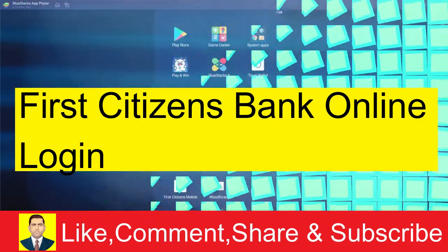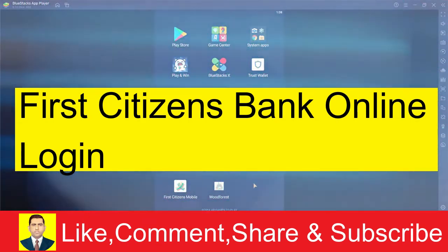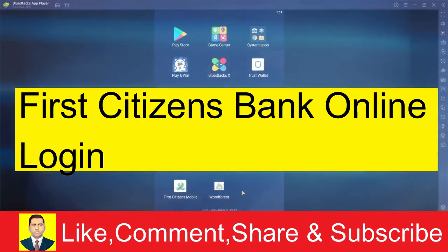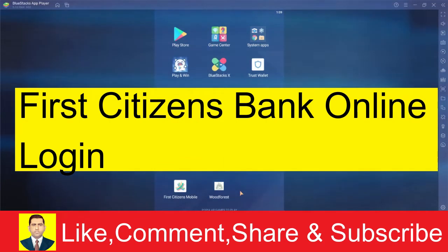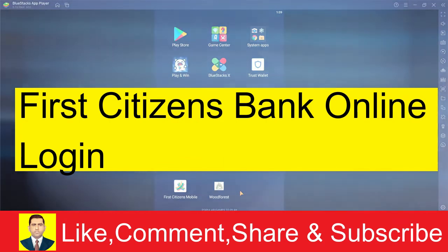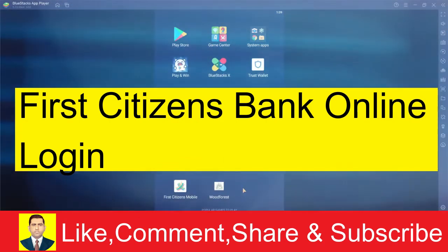I'm going to be showing you guys how you can use the First Citizens mobile banking app. But before that, a short description of First Citizens Bank.